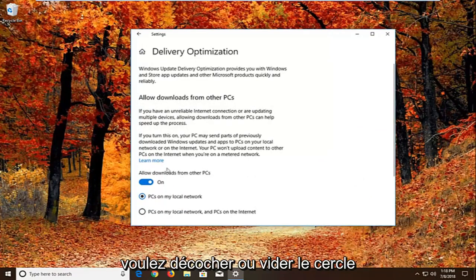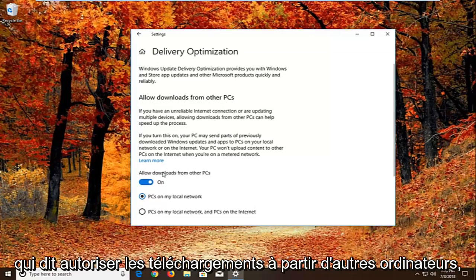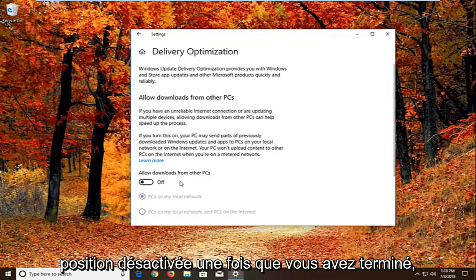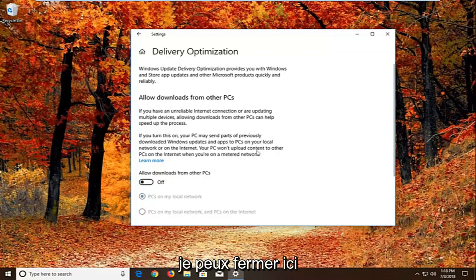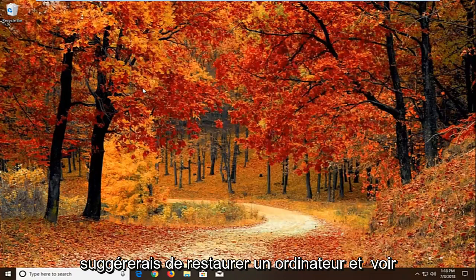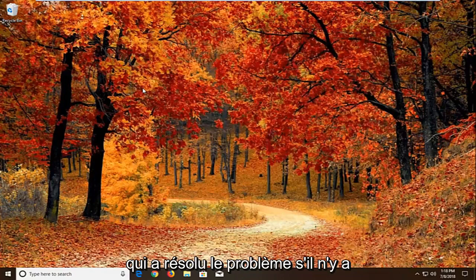You want to uncheck or unfill the circle that says allow downloads from other PCs. So if it's turned on just toggle this to the off position. Once you're done doing that, close right here. We'll suggest restarting your computer and see if that has resolved the problem.